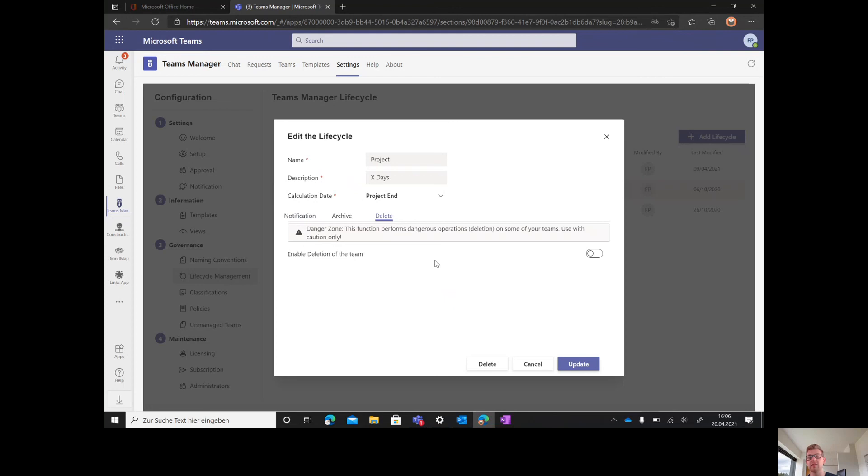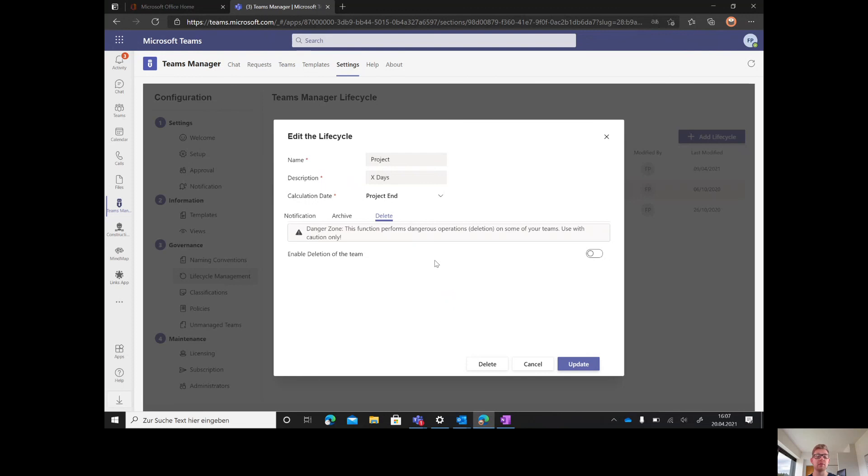You can also use the deletion feature, but to be honest, it's used very rarely. If you really want to delete a team, you can use this feature and a deleted group can be found in Active Directory under deleted groups and can be pulled back for 30 days.